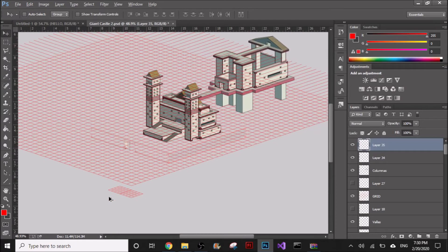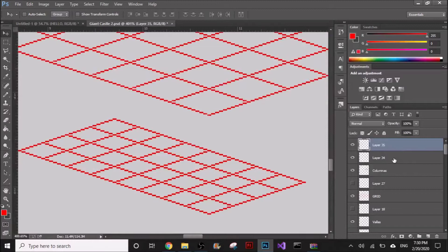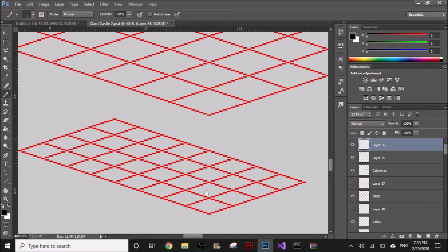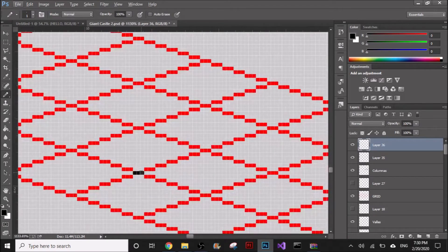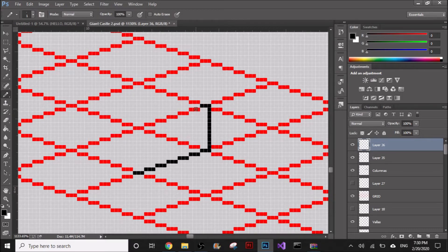Once we have that, we have to create a new layer on top of this obviously, and we can start with the actual castle. So just follow the grid — just follow this same grid. As simple as that, don't try to be changing stuff.